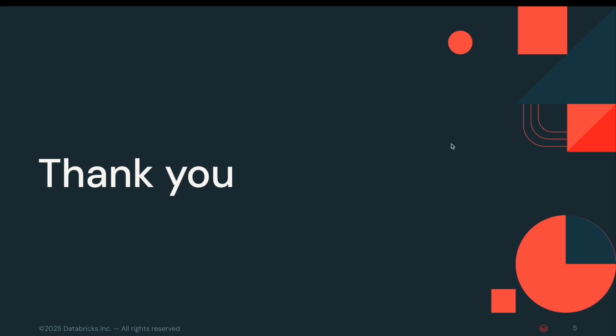To summarize, this demo shows how easily we can share streaming table using data sharing. We have securely shared live data from Databricks to Databricks and from Databricks to Tableau without replicating data, ensuring both flexibility and security. Thank you for watching this demo.